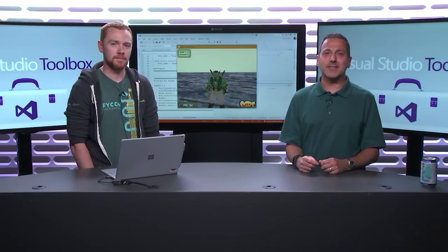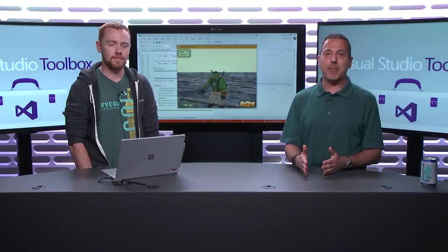On today's Visual Studio Toolbox, Steve Dower is going to show us how you can use both C++ and Python in the same project. Cool stuff.